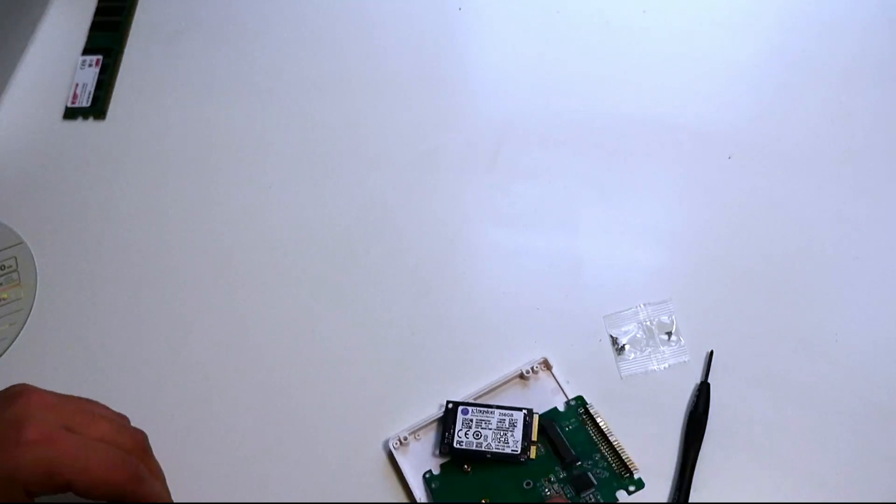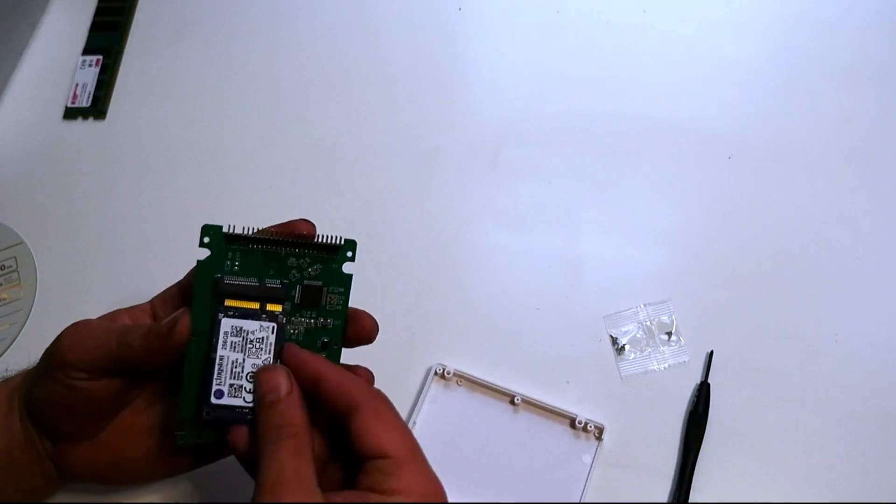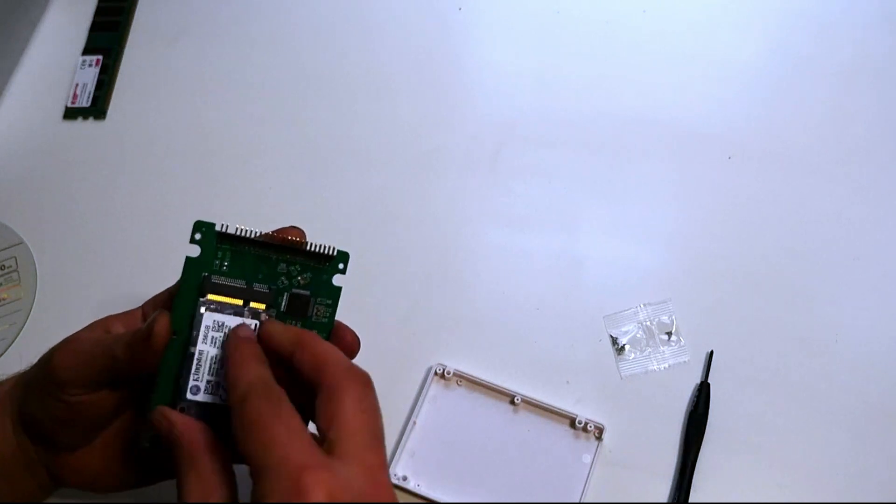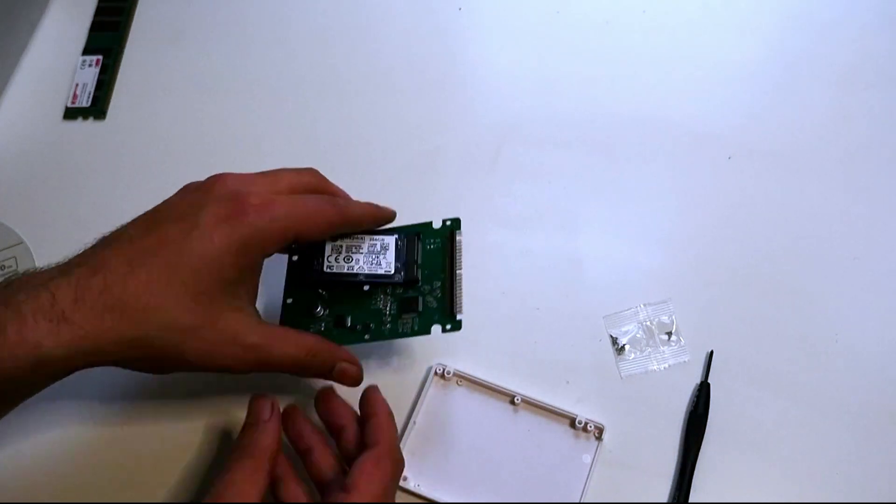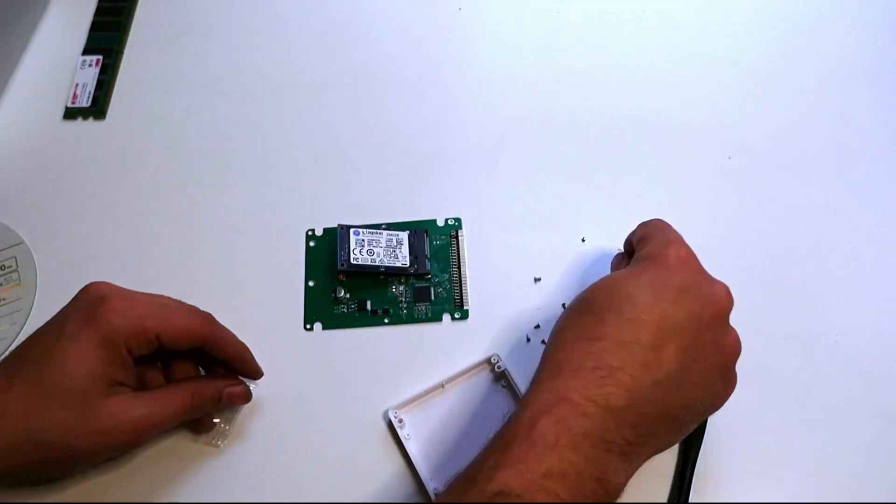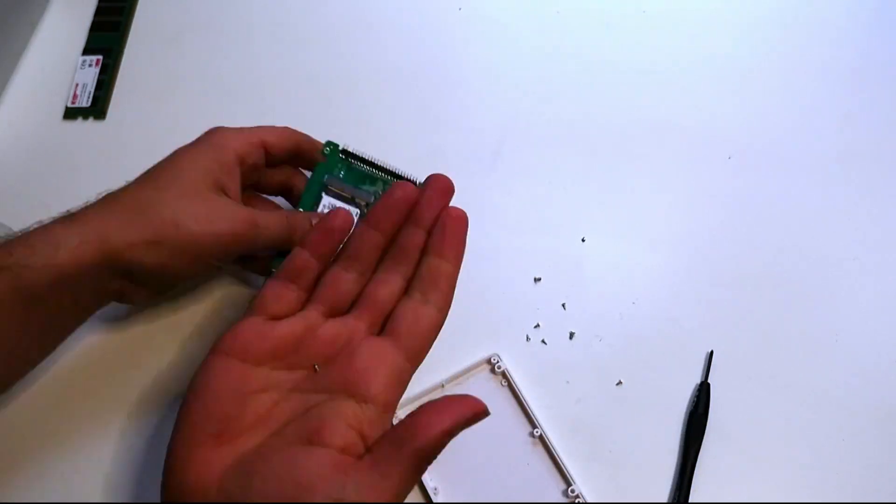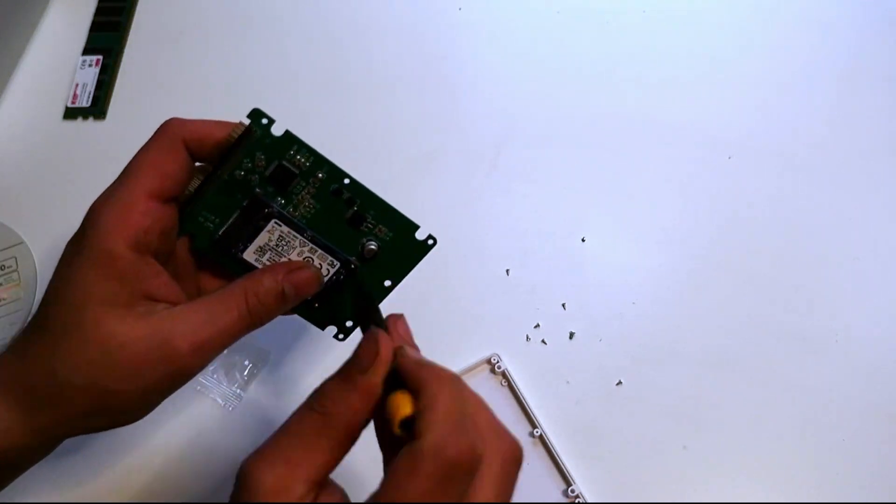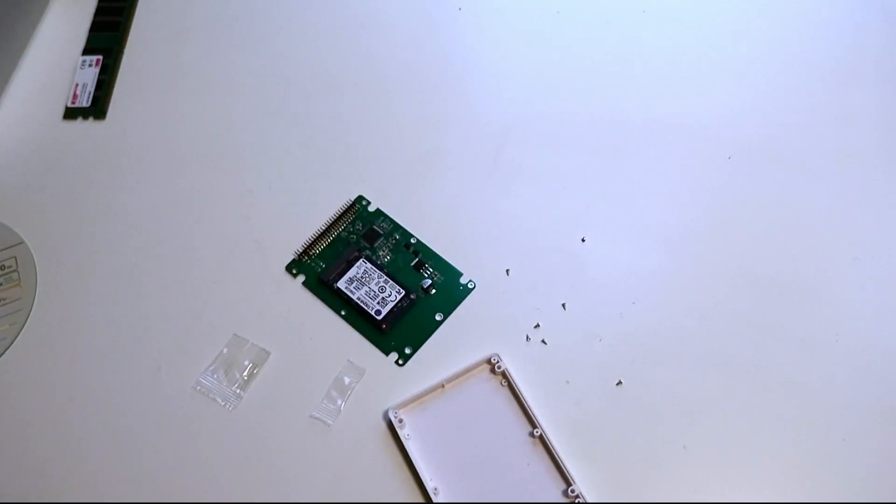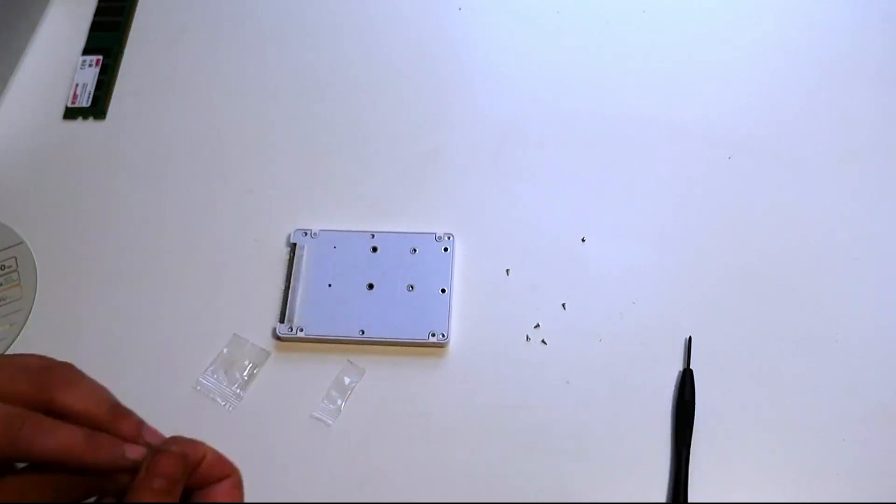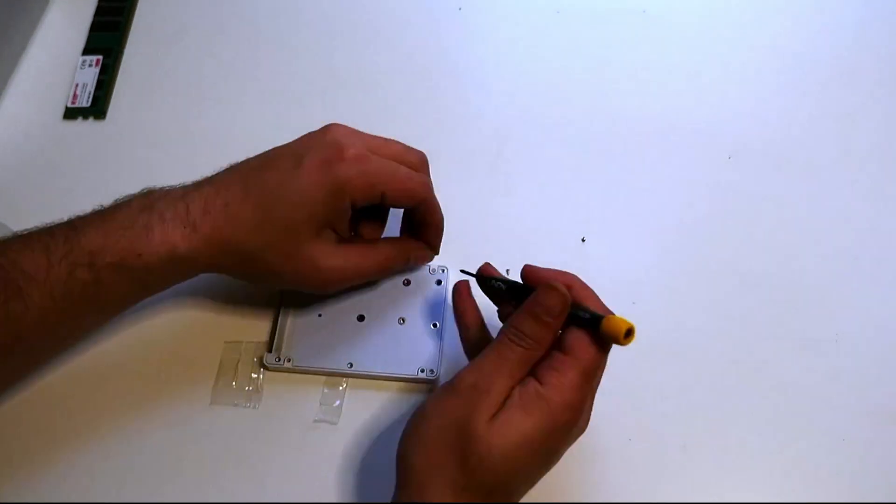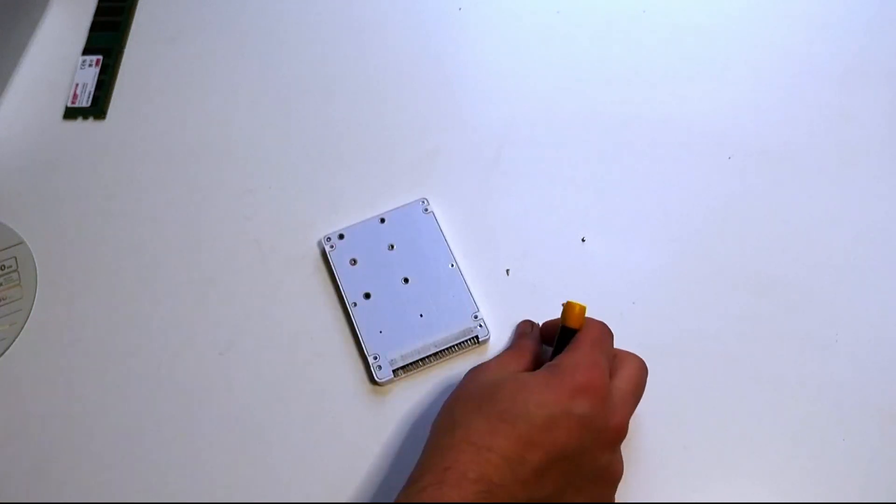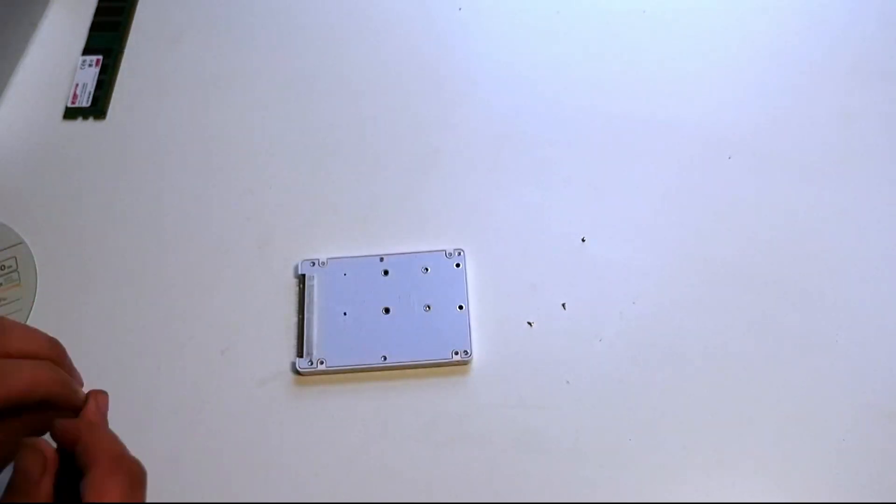This is a cool little device, this is the mSATA drive and it's not that expensive, this is 256 gig. What you do is you actually put it on this little converter and this converter is really cool because it means you can put SSD on anything with an old IDE drive. So you just put the mSATA card in there and then tighten it all up and this could be used with multiple retro gear.